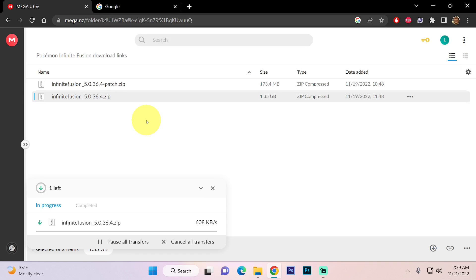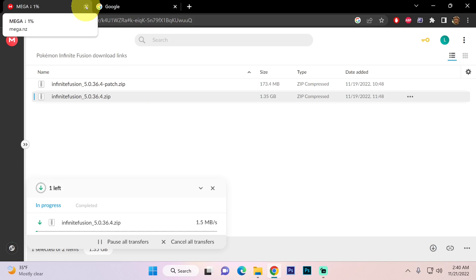This will take a while so I do recommend downloading one other thing. I'm going to close this tab as I already have the game and I don't want it to download another file.